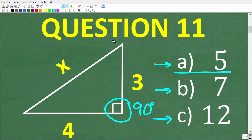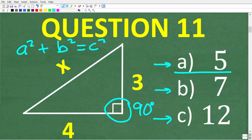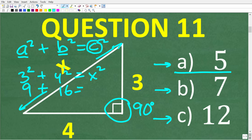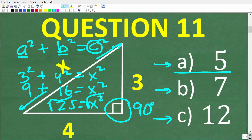We can verify using the Pythagorean theorem: a squared plus b squared equals c squared, where the longest side is always c (the hypotenuse). So 3 squared plus 4 squared equals x squared: that's 9 plus 16 equals x squared, so 25 equals x squared. Taking the square root of both sides, x equals 5.